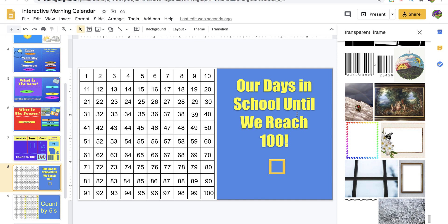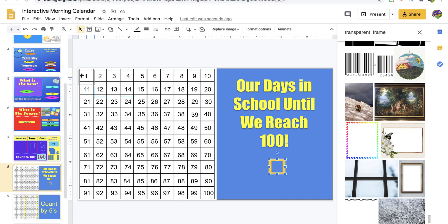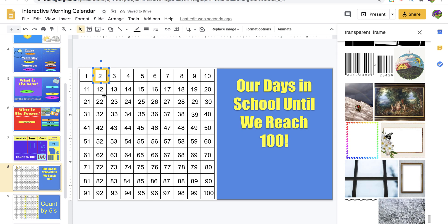Next, our days-in-school count until we reach 100. I normally stop at the 100th day. Some people go further and have a different setup where they just type in each number with three cubes, but for me we go to 100. So on day one we say 'today's the first day of school,' day two 'we've been in school two days' — you grab the frame and place it on the number.